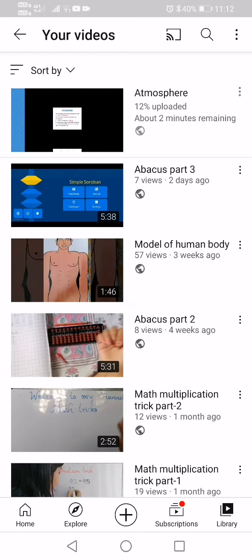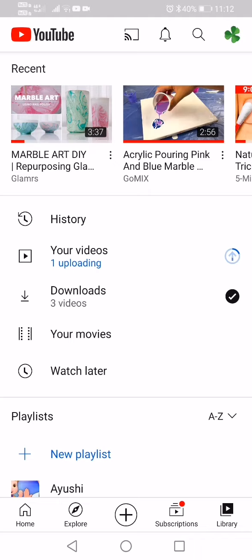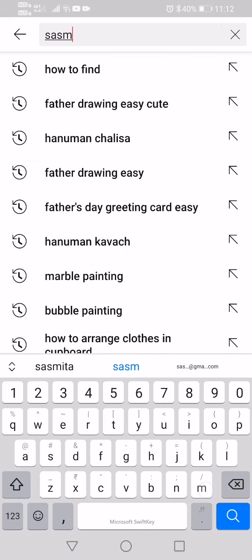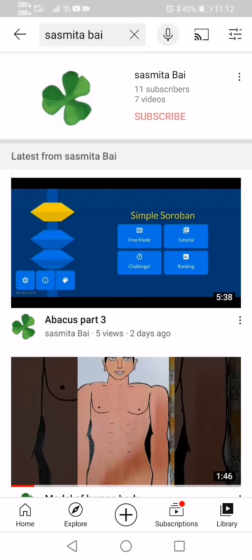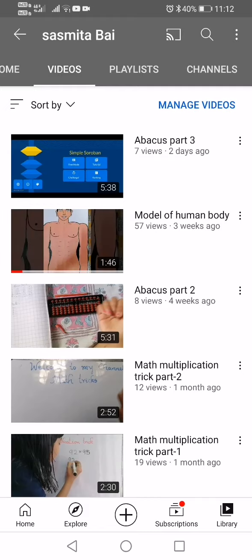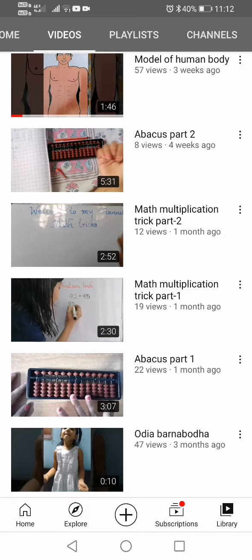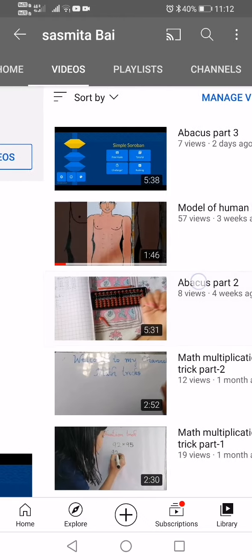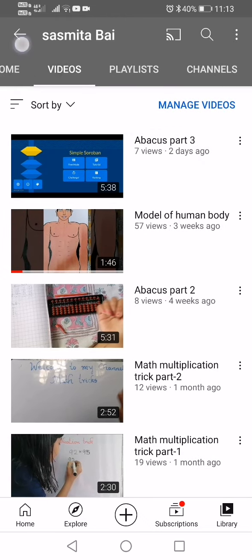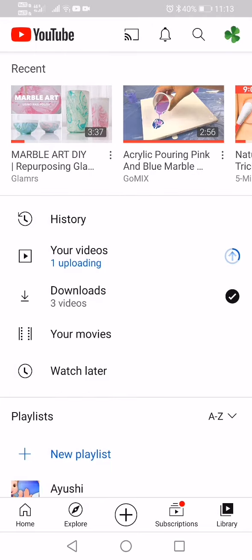You can see it's still uploading — we'll just wait a minute. In that time, I'll show you my channel. You can go to Sismita. Click on the icon and you can see so many videos: abacus part 3, model of human body, and more. Please watch the abacus videos — part one, part two, and part three. Now let's check if the uploading is done.